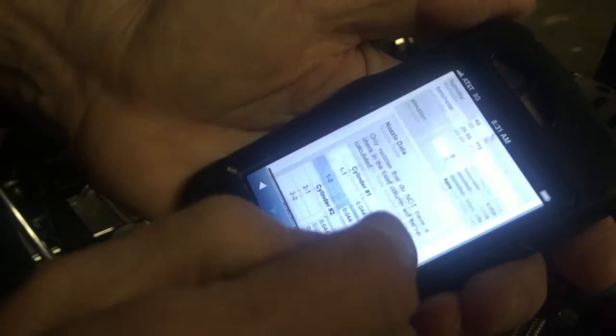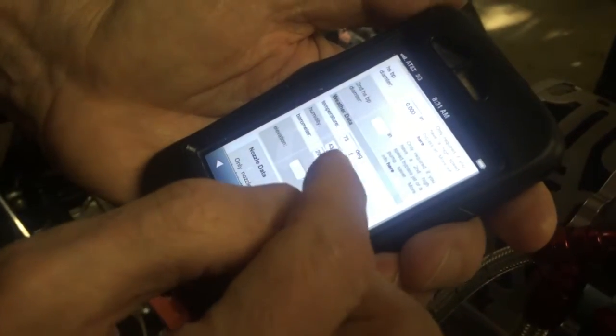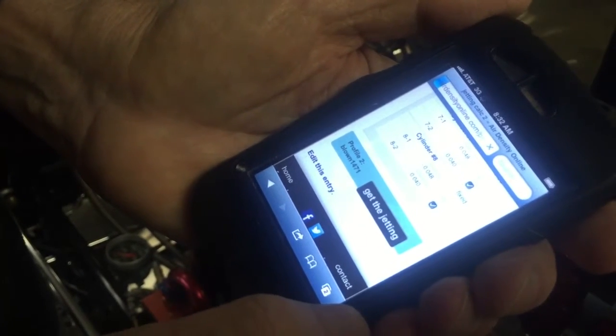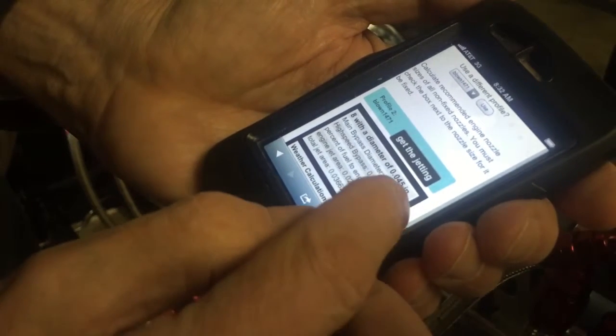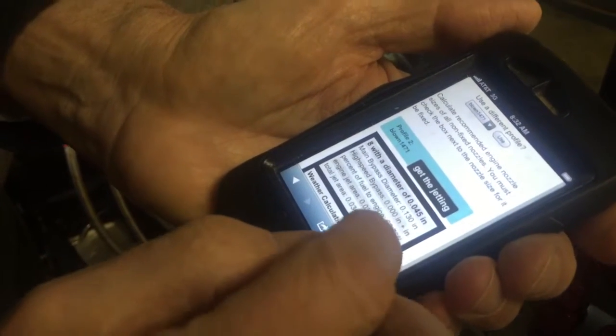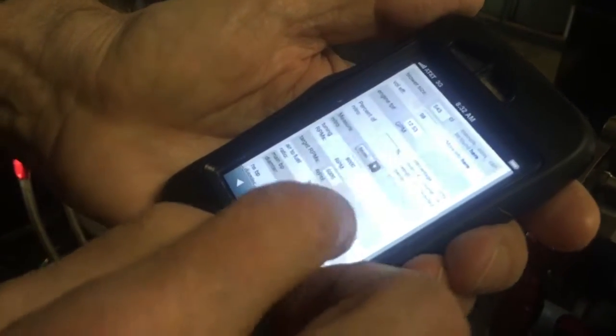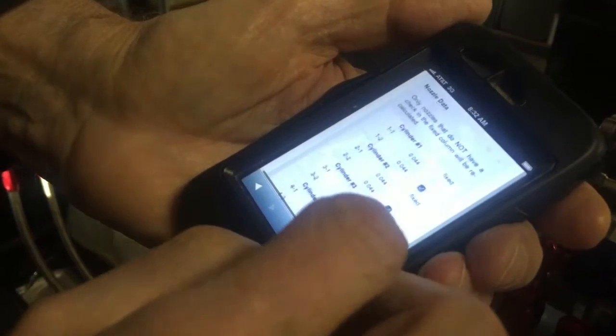I have already entered my temperature, humidity, and barometer for 11 o'clock tomorrow. Instead of changing the main bypass, which has already been entered into this, I'm going to determine what nozzle size I would need. The calculator says I need eight with an average diameter of 45 inches. It displays all of the data, and there are all my nozzles.